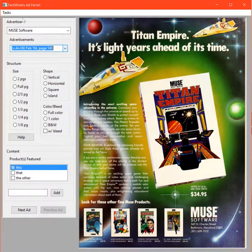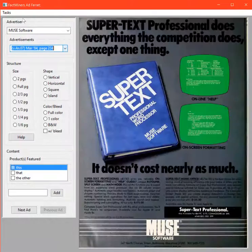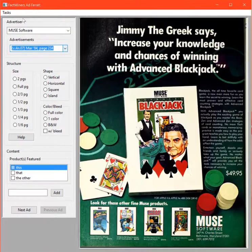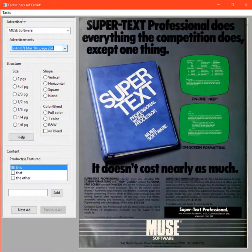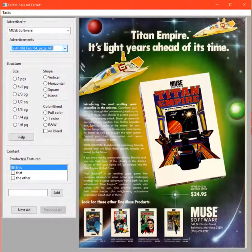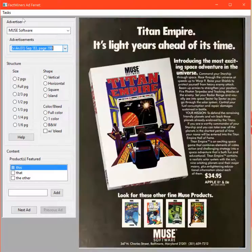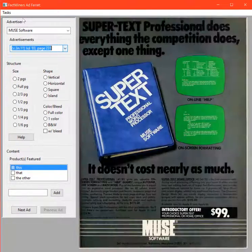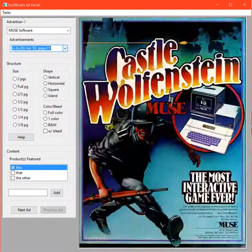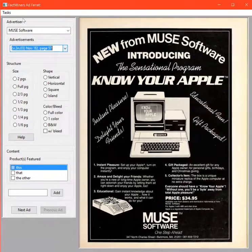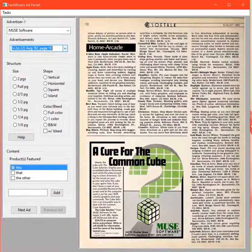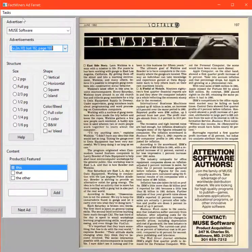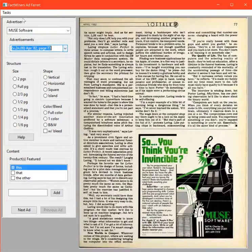As we use this ad ferret to develop a richer set of data about Muse and Muse's products and Muse's advertising strategy, we'll have additional information that will enrich the cultural heritage and preservation of the early history of the microcomputer and software industry.